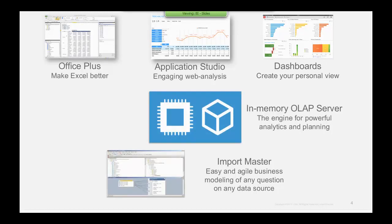Those are the main components. There's one final piece — Application Studio, the client piece — which is what you'd use to build brand new reports from scratch. Once you've built your own reports using the tool and hit save, they are then available for Application Studio for the Web, Office Plus, and dashboards.